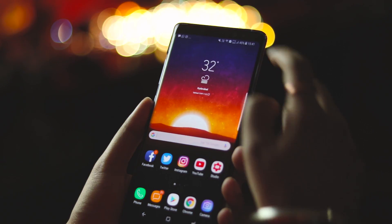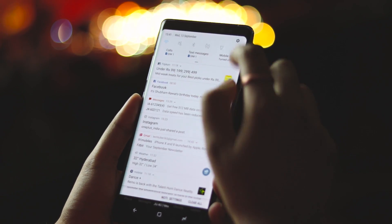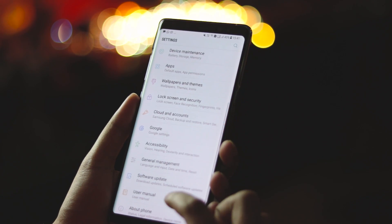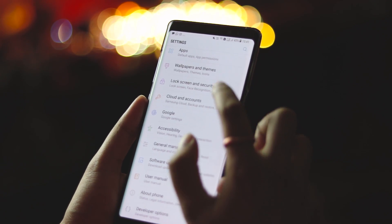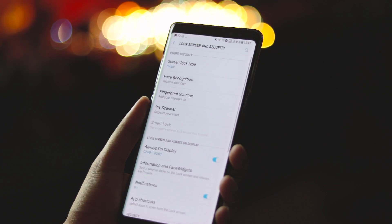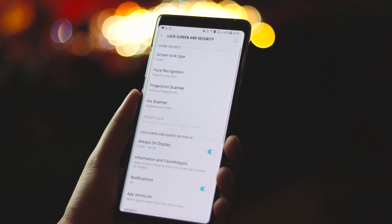For setting up the face unlock, all you need to do is go to the settings, click on lock screen and security.